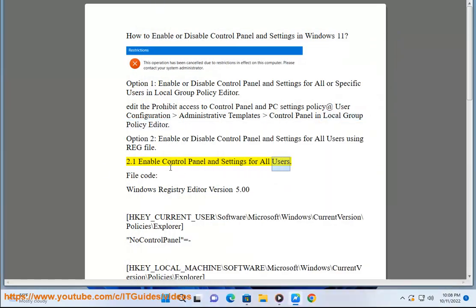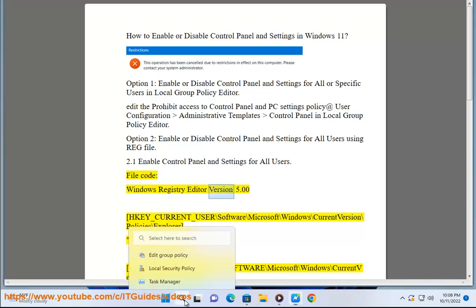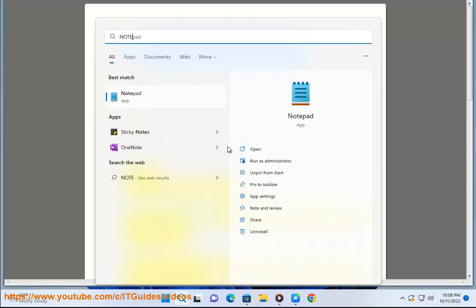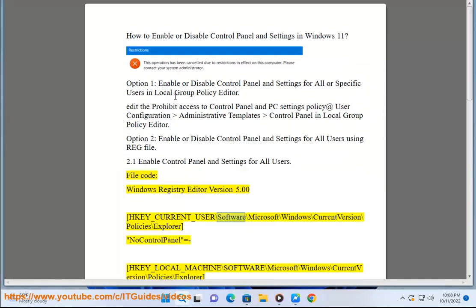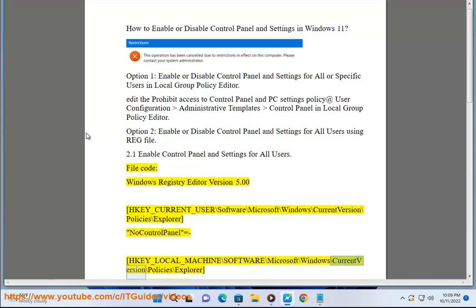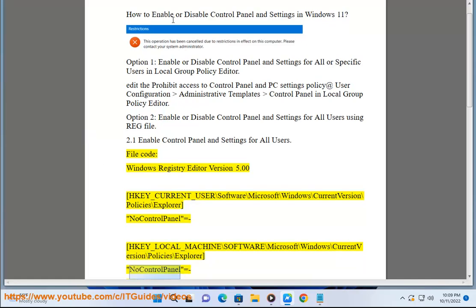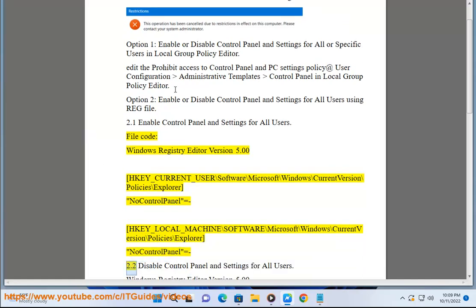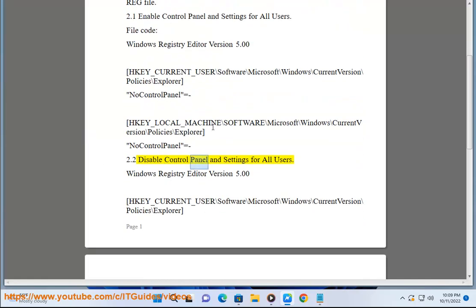Enable or disable Control Panel and Settings for all users. File code: Windows Registry Editor Version 5.00. HKEY_CURRENT_USER\Software\Microsoft\Windows\CurrentVersion\Policies\Explorer. NoControlPanel = (value).